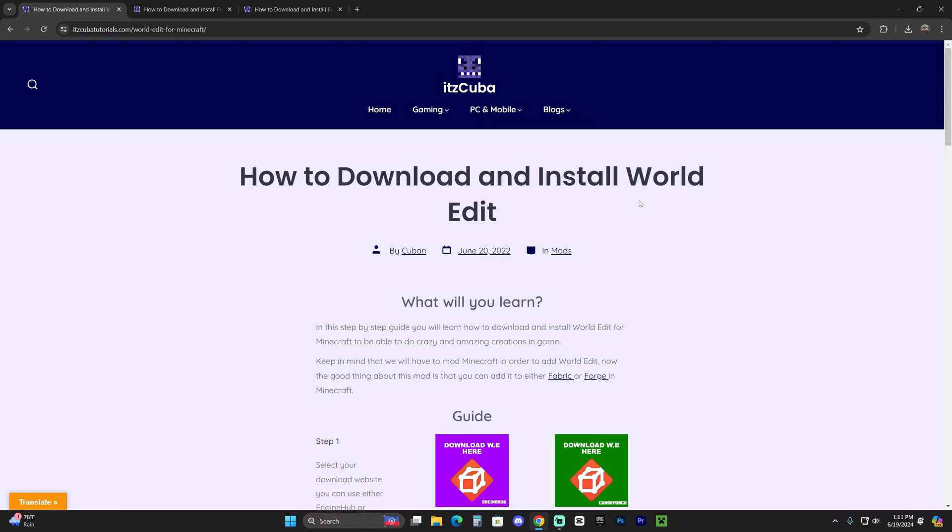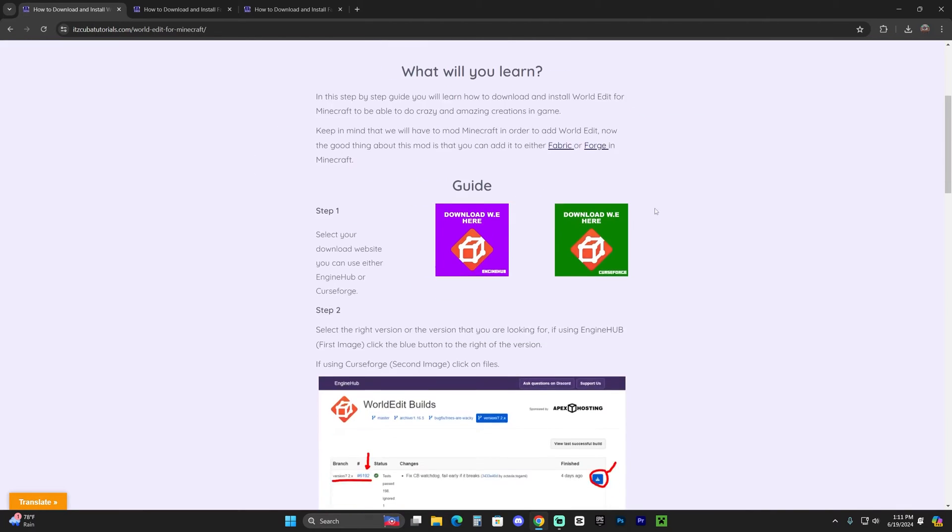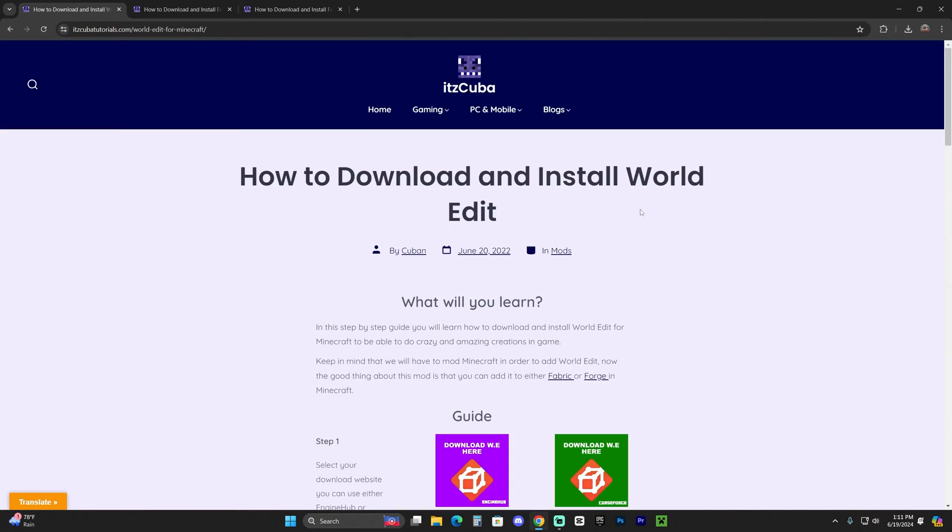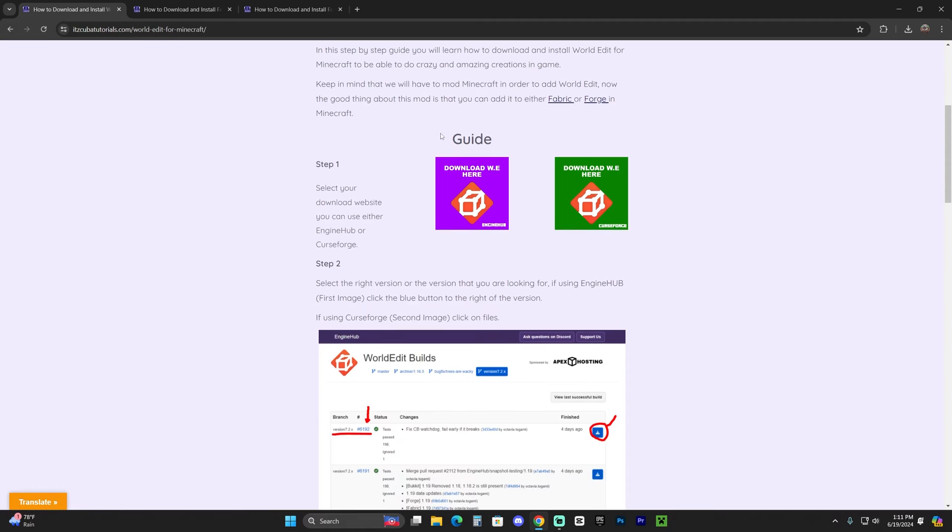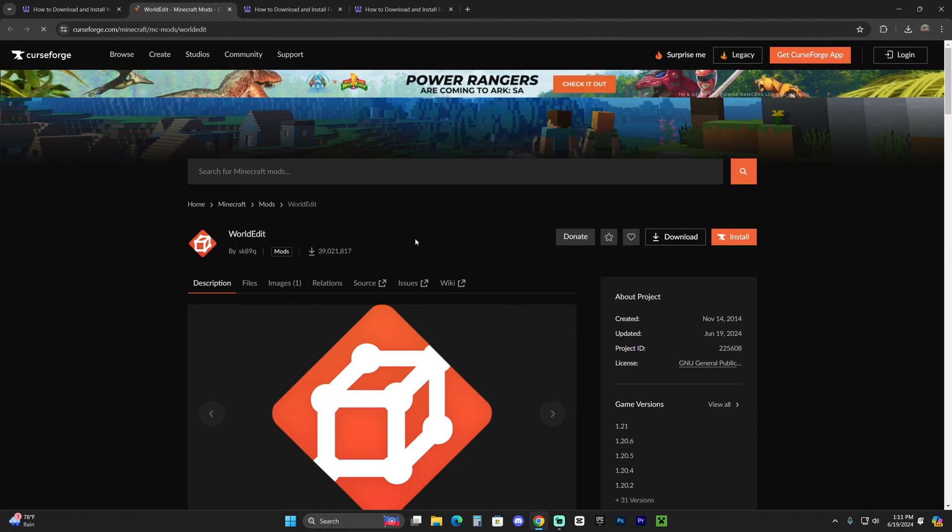The first step to download and install WorldEdit is to click the second link in the description, which is a written guide on how to download and install this mod. Once over here, scroll down to guide and find step one and click on this little green button that says CurseForge here.